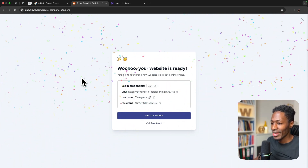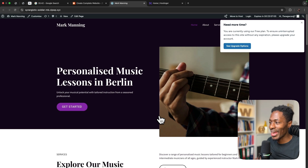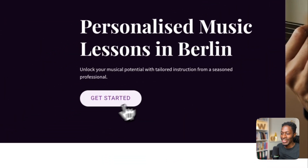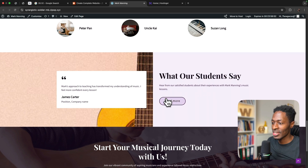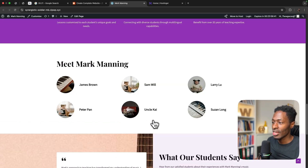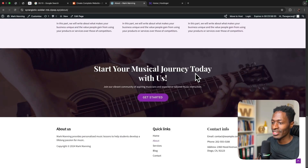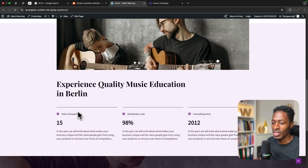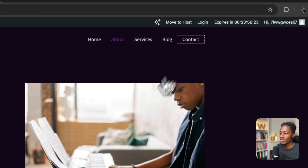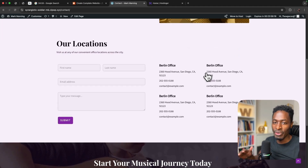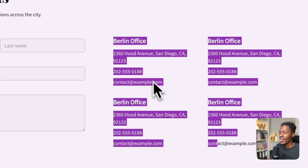Now let's go back to ZipWP — our website is completed. Let's come here and have a look. Boom — here is our website for our music teacher Mark Manning, with the colors and fonts we selected. We can see the sections, hero areas, testimonials, and navigate to other pages like the about page: 'Experience quality music education in Berlin — 15 years of experience.' We can also look at the contact page with all the information right there.